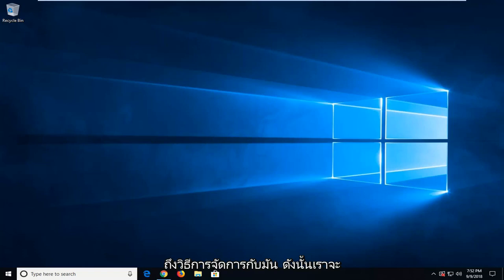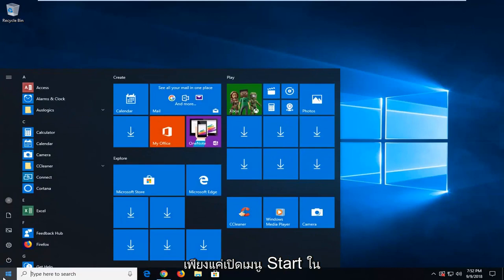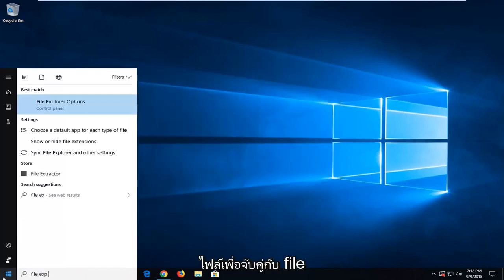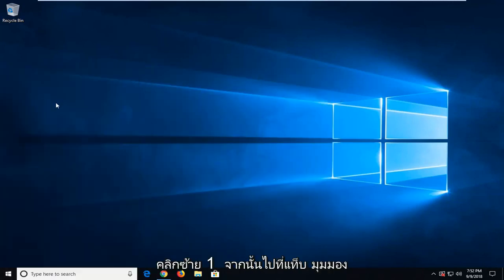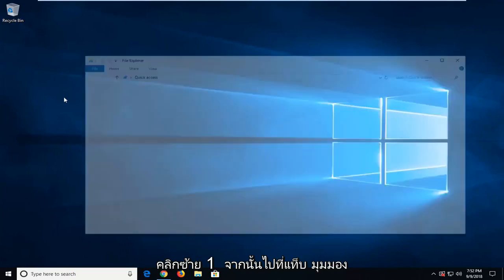We are going to start by opening up the File Explorer. Just open up the start menu, type in File Explorer. Left click on File Explorer here.